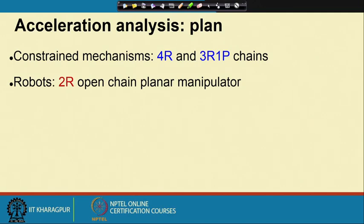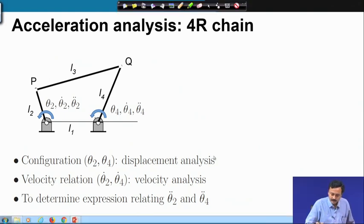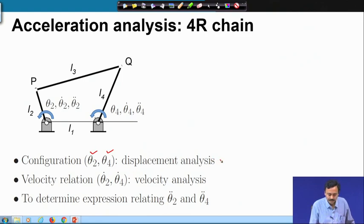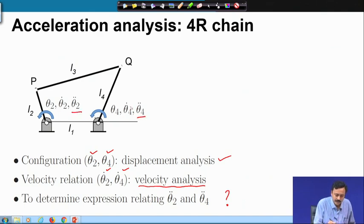Our plan for acceleration analysis is: we will first discuss constraint mechanisms — 4R and 3R 1P chains — and after that we will move to 2R open chain planar manipulators. For the 4R chain, we already know the configuration: theta2 and theta4 are given through displacement analysis, and from velocity analysis we know the relation between theta2-dot and theta4-dot. We now have to find the relation between theta2-double-dot and theta4-double-dot.